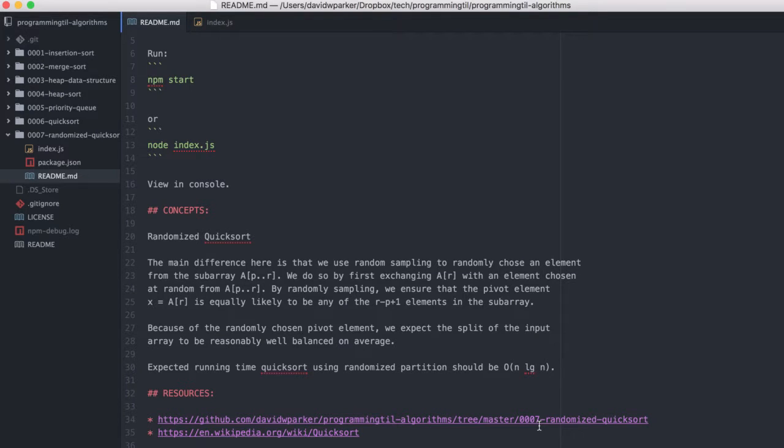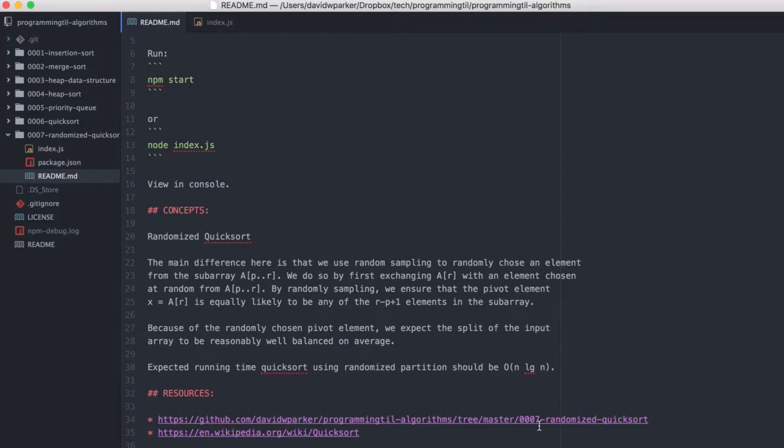Well, I am David W. Parker, and this is Programming Today I Learned Algorithms. Today we're going to be looking at randomized quicksort, which is the next iteration of the quicksort algorithm. And then that's about it for this, so let's go ahead and jump right in.